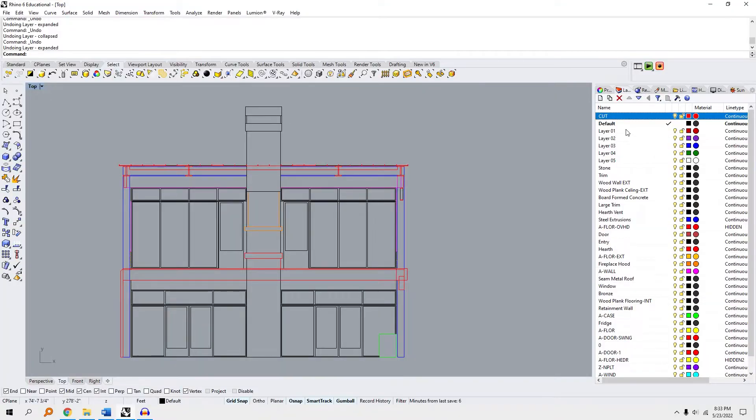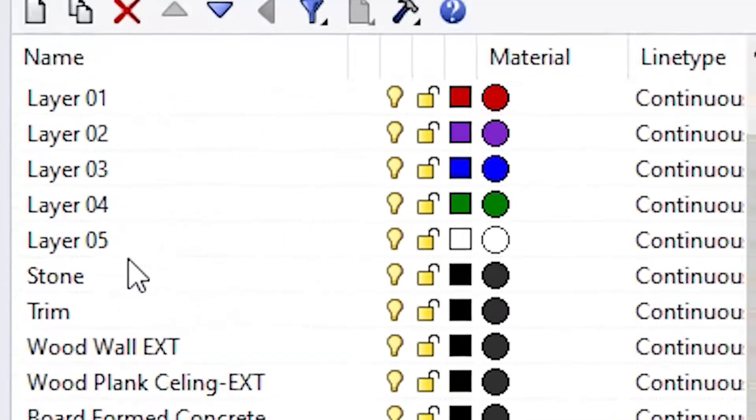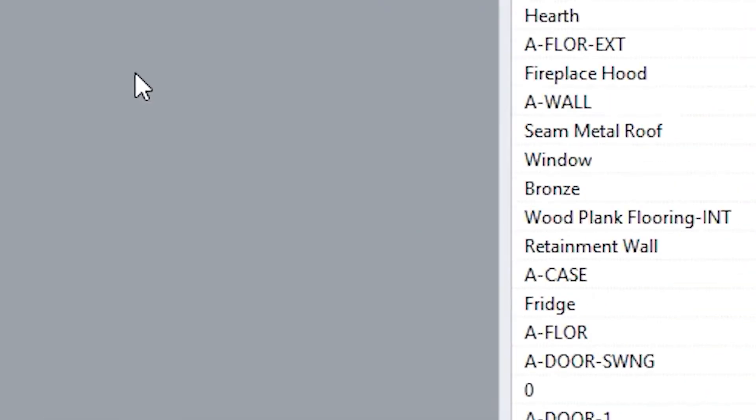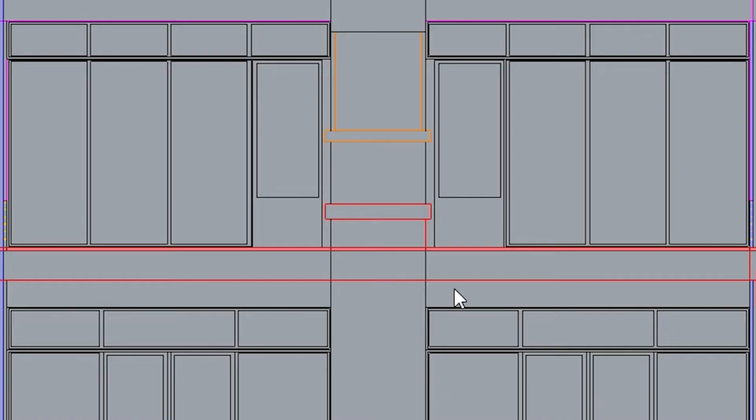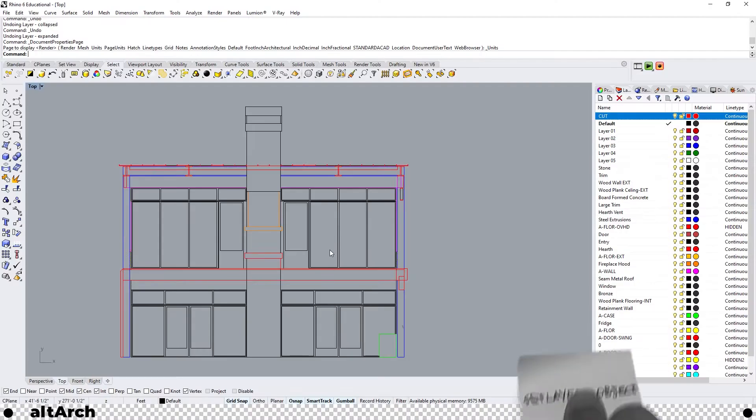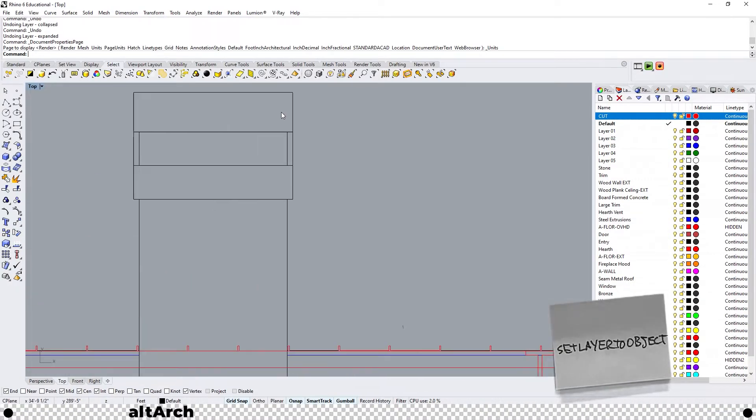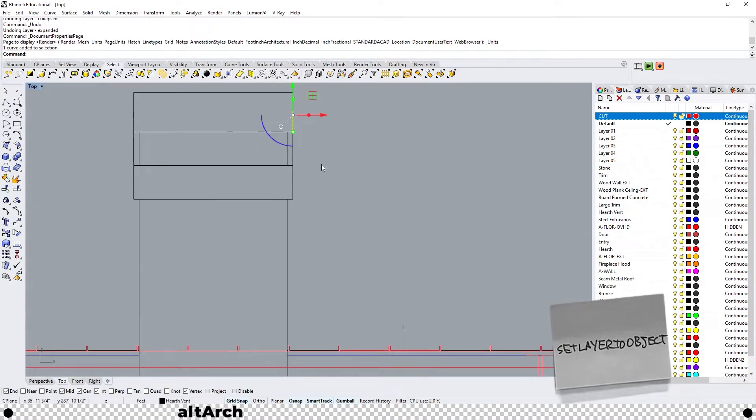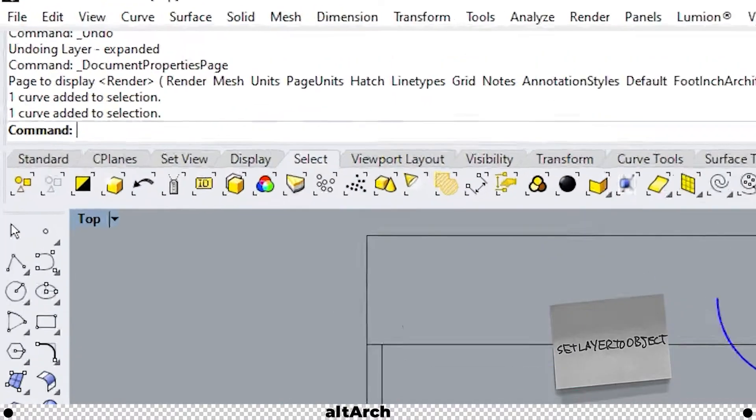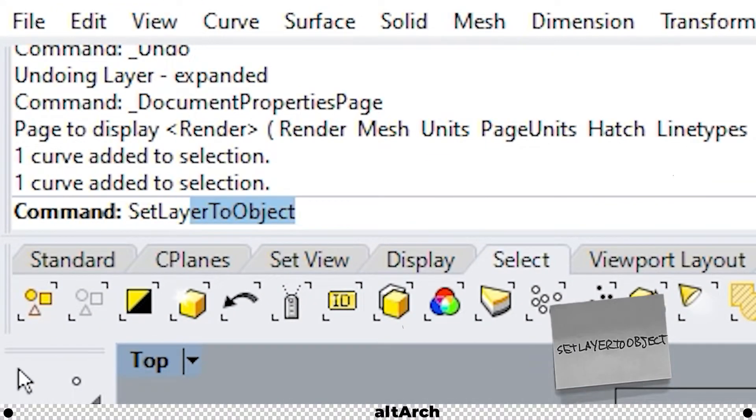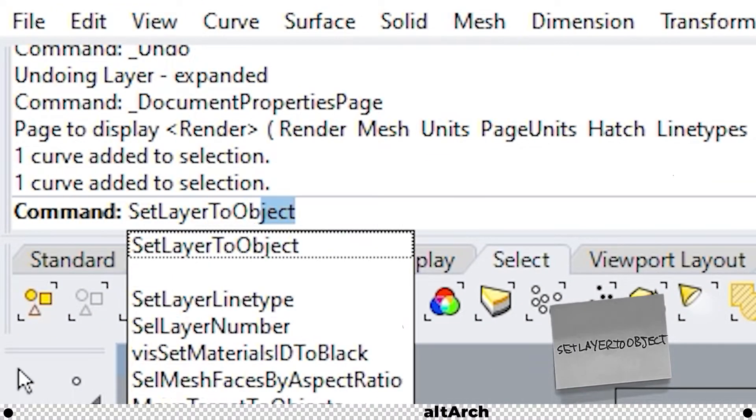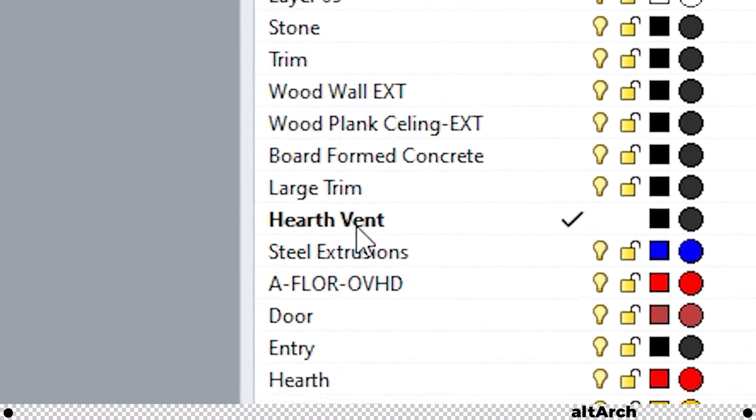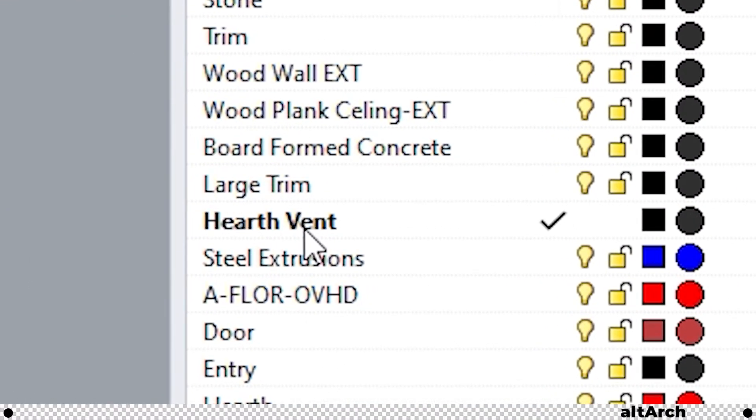If you're like me you're always searching for a specific layer or searching for an object within a layer. Let's say I'm working on this section and I need to know what layer this line is on. Highlight your line and type in set layer to object. And as you can see it activated the layer of that line so you can find it easily.